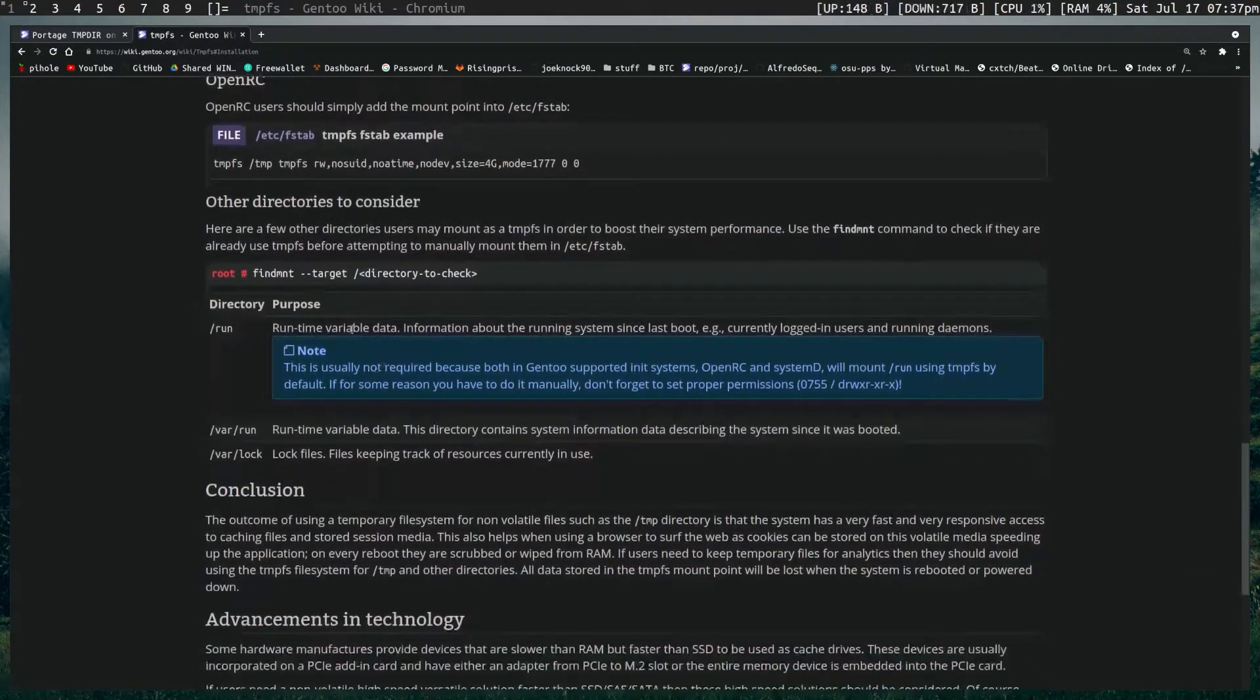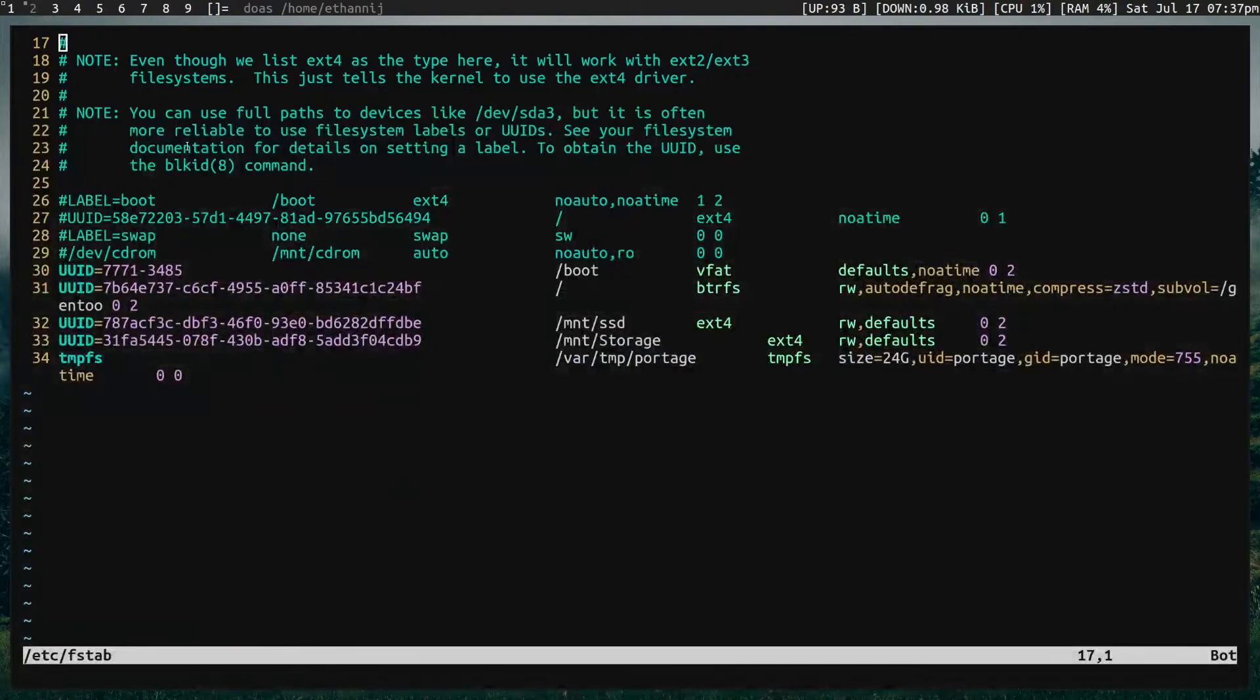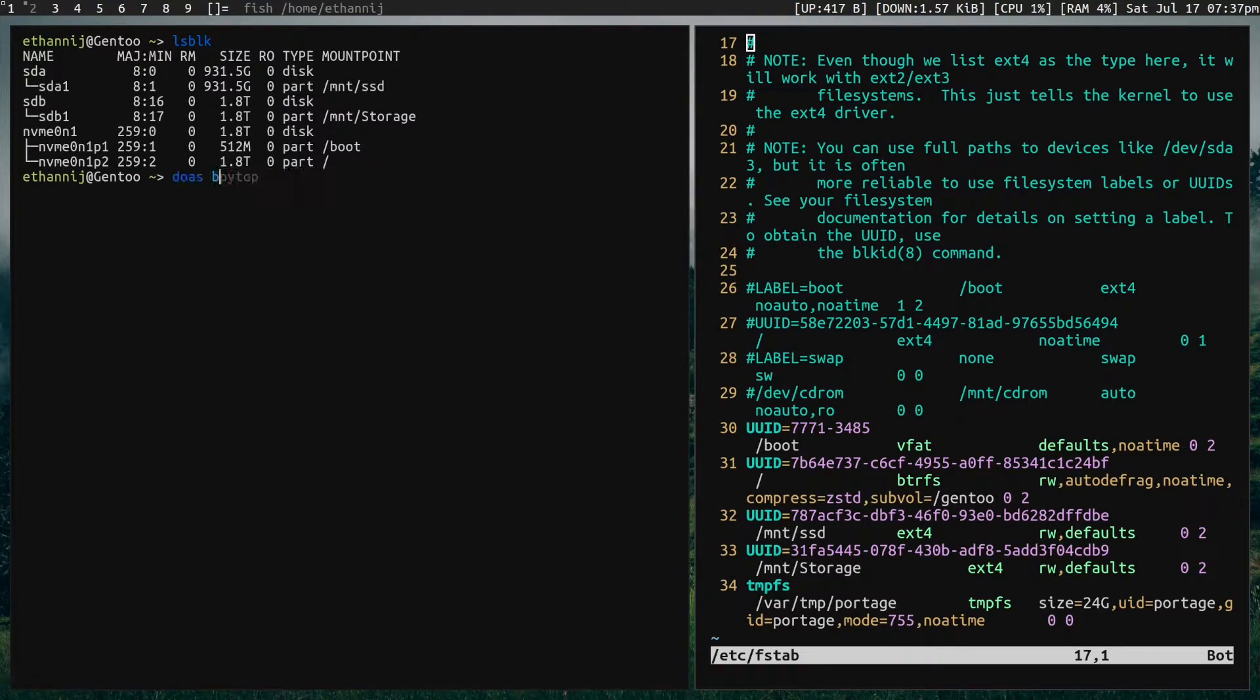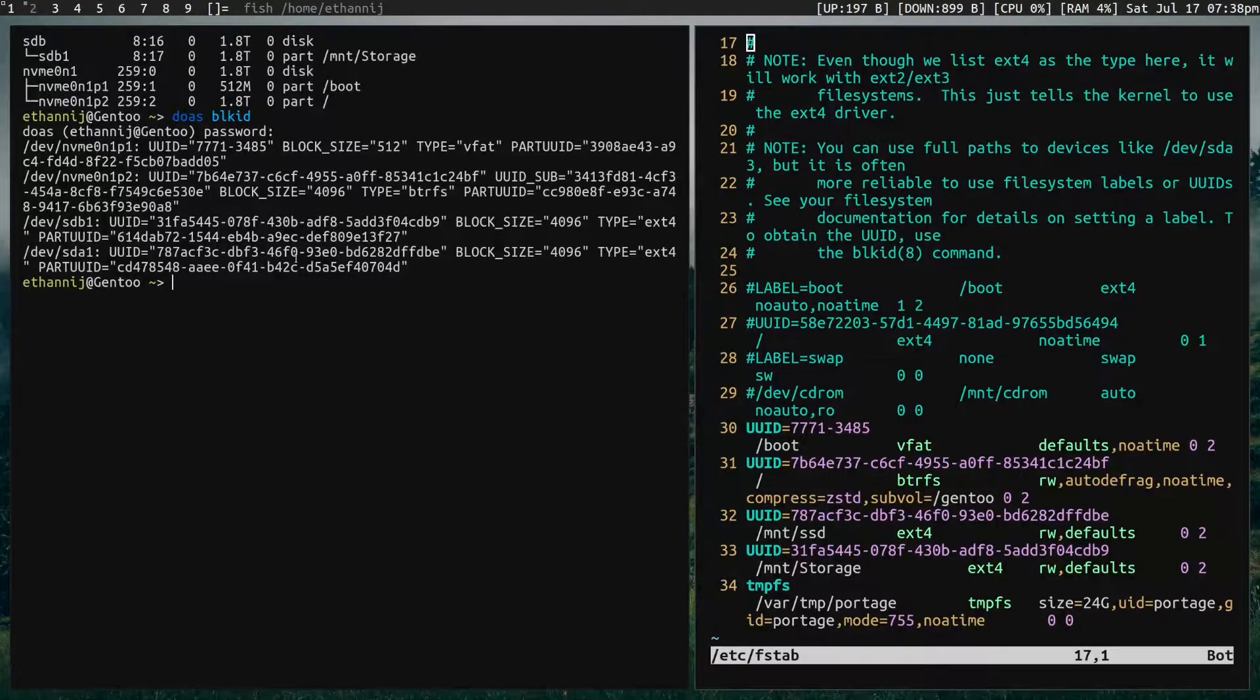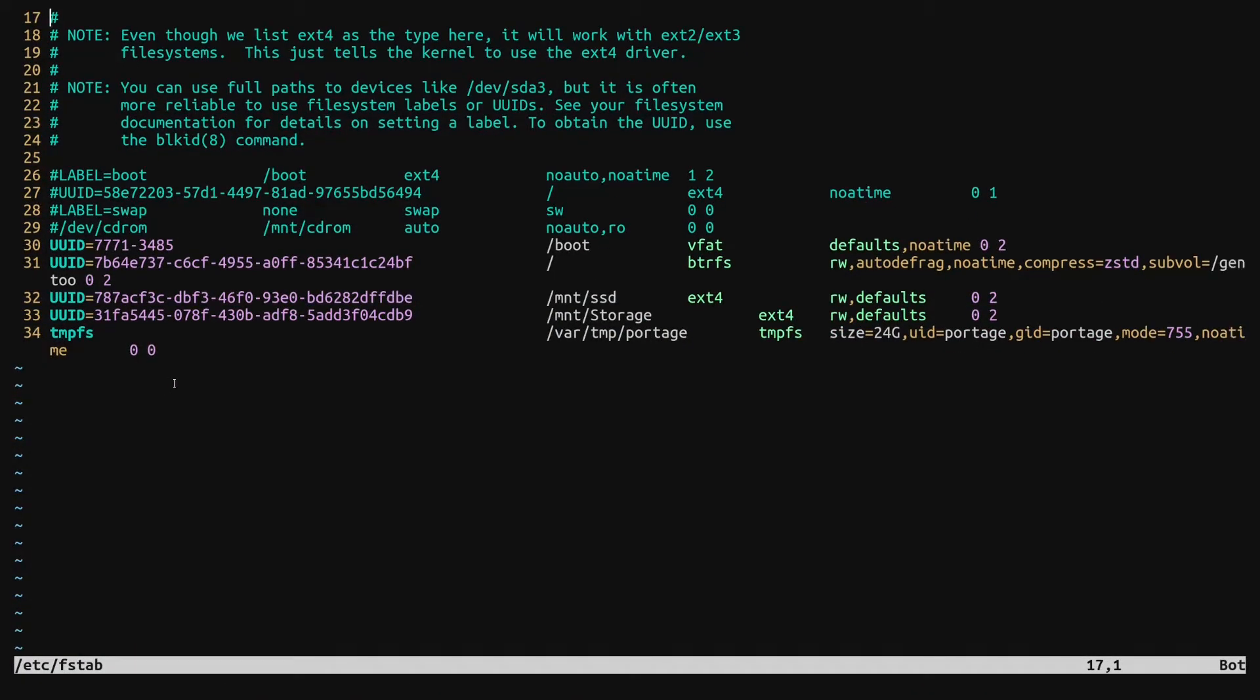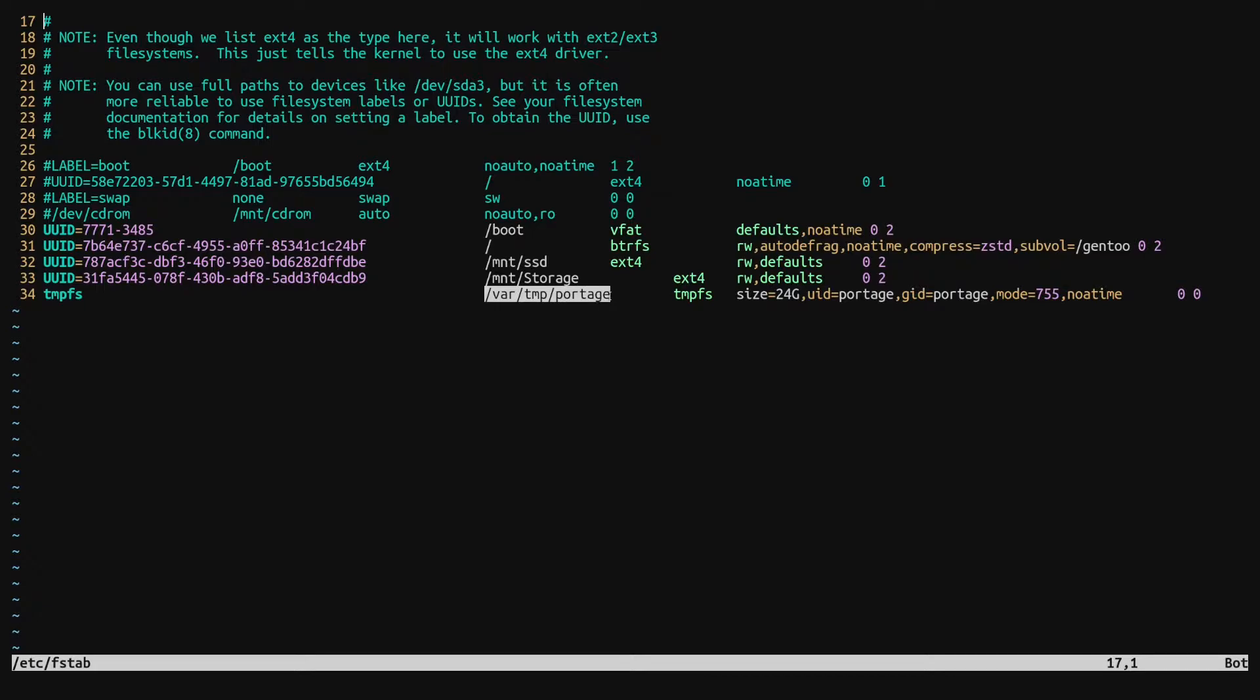So how can we use this for portage? Well if we take a look first and I type in the lsblk command you'll see that nothing is really mounted. I don't have my RAM mounted anywhere that you can see. So if you go in your fstab and you put down a line that says TempFS and you set the directory to /var/tmp/portage, this is the directory where portage compiles your software.